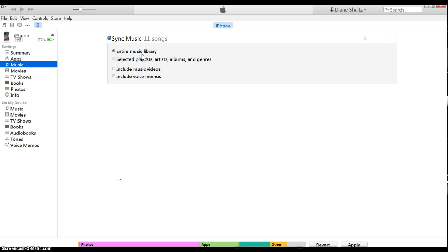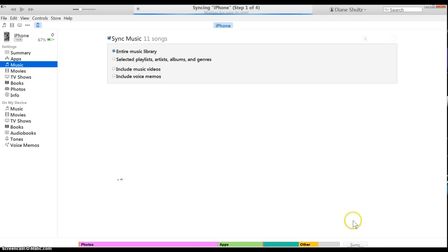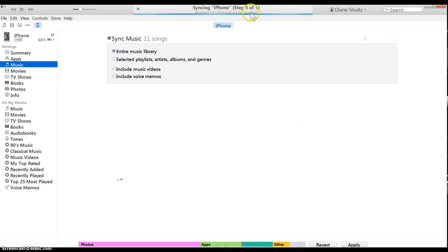What you want to do is click that and go down here to apply. As you can see, it's preparing to sync.